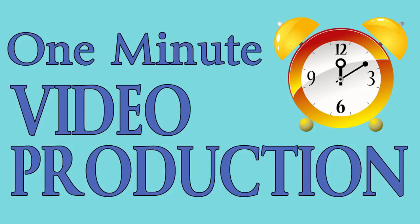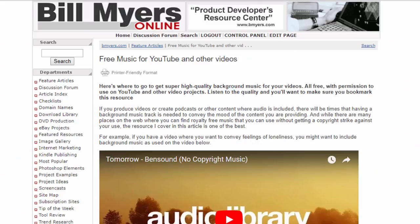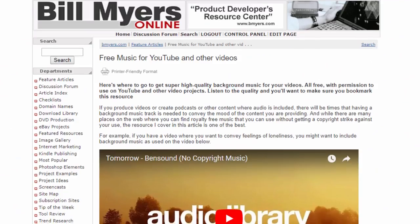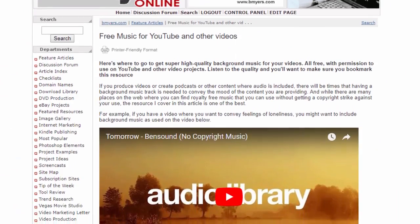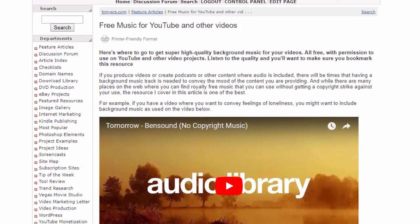Hi, I'm Bill Myers and this is another one of my video tips of the week. In a previous tip I showed you a resource where you can get free music that you can use on your videos, multimedia projects, and things that you put up on YouTube.